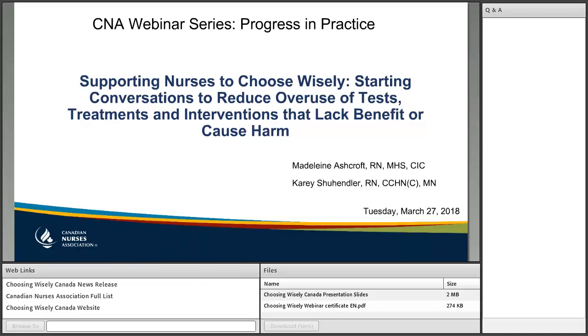Welcome everyone to the Canadian Nurses Association's webinar series, Progress in Practice. This webinar is titled 'Supporting Nurses to Choose Wisely: Starting Conversations to Reduce Overuse of Tests, Treatments, and Interventions that Lack Benefits or Cause Harm.'